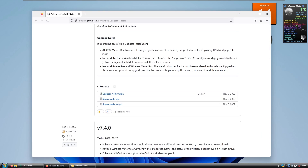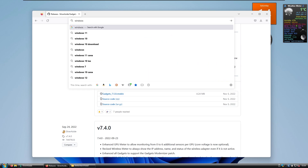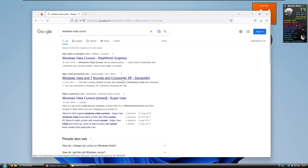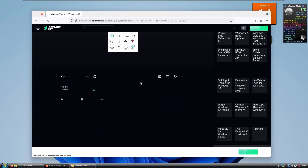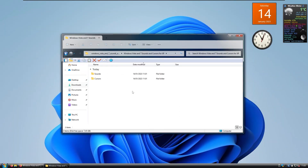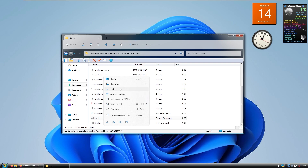Now let's install the Windows Vista stock cursor. Search Google for Windows Vista Cursor, and look for the Windows Vista and Seven Sounds and Cursors for XP on DeviantArt.com — that's the correct link. Download the file, extract the zip, and open it. You'll see two folders: Sounds and Cursors. Click on the Cursors folder and right-click on the Install file, then select Install.